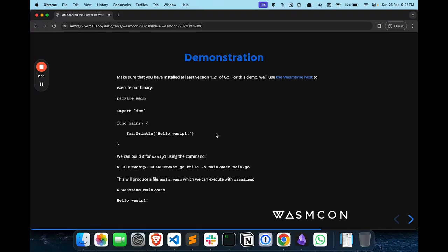So how do you use it? It's very simple. You need a Wasm runtime — I'm using Wasmtime. You can use anything, like Wasm Edge or any other runtime. You also need Go 1.21. These are the prerequisites to run WASI P1. You just write a main.go file, then use a build command — you set the GOOS and GOARCH for WASI P1, specifically 'wasip1' and 'wasm', and just build the main.go file. A Wasm binary will be created, and you can run that binary using Wasmtime.